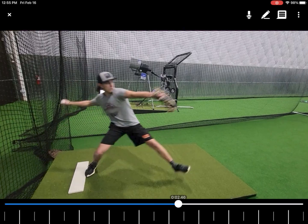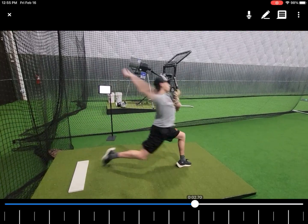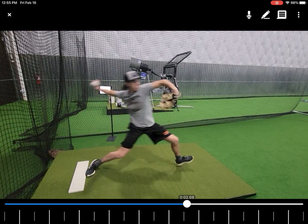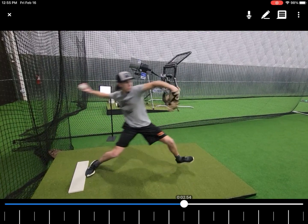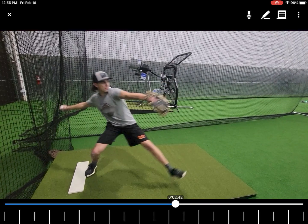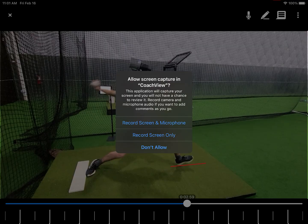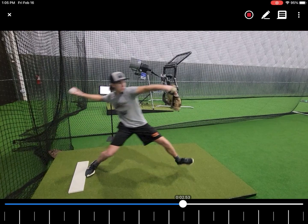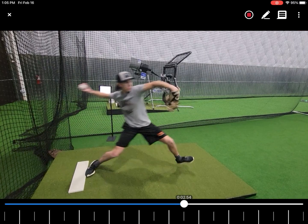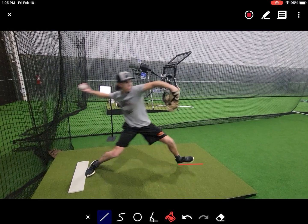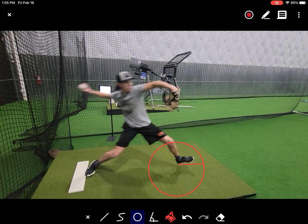To create an analysis video, open a video project and click the microphone icon in the upper right. If asked, allow CoachView to record your screen and audio. CoachView will record your voice as you annotate and draw on the video. Use the video tools to give clear and meaningful feedback.